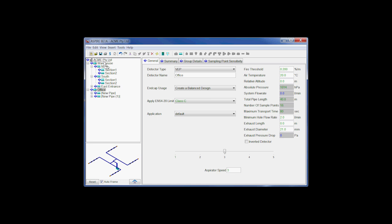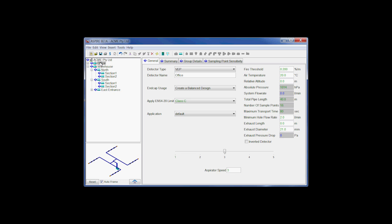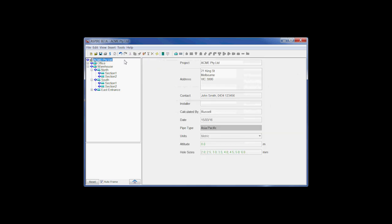We can duplicate it by doing copy, and then doing a paste insert. And that basically completes our design.